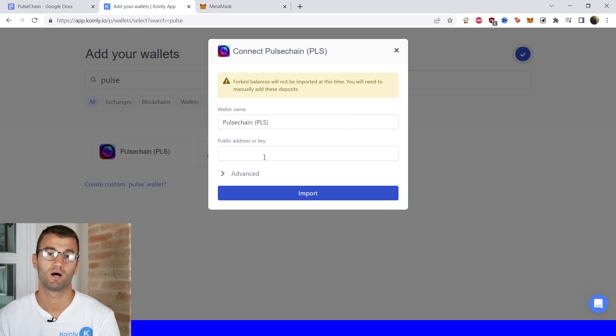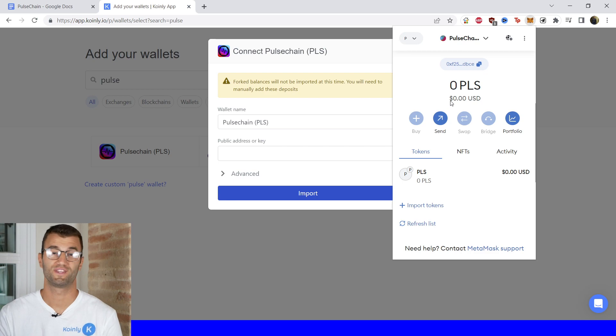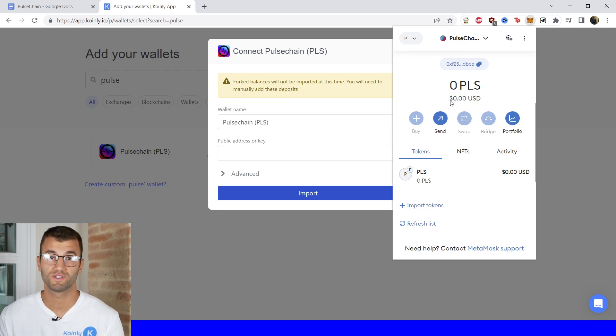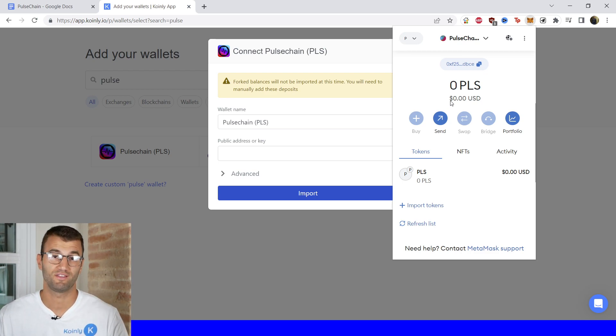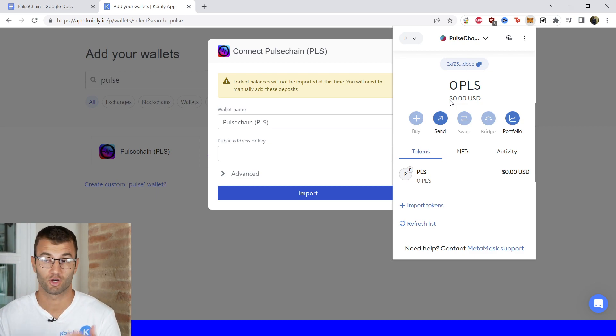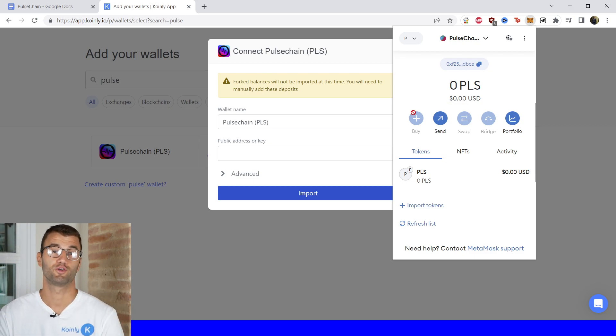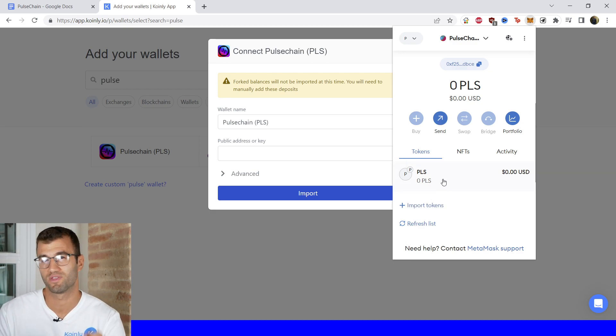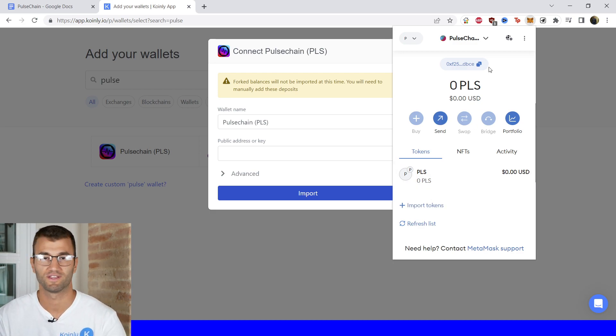Now let me show you how to easily get the public address key. It's as simple as going into the wallet that you're using and copying the public address. That's literally all you have to do. Currently I'm using Metamask. If you're using a different wallet you can follow pretty much the exact same procedure.